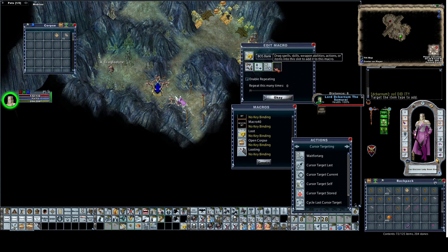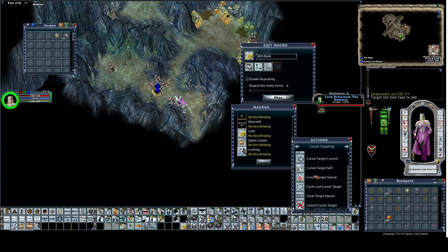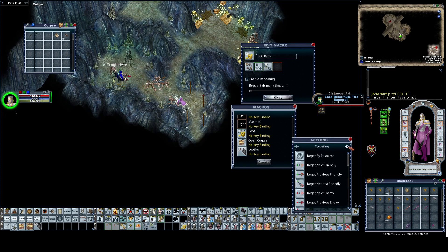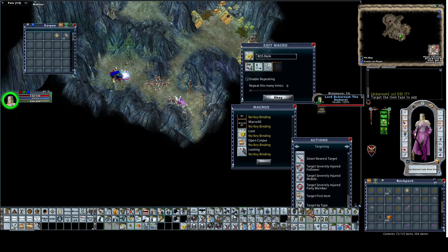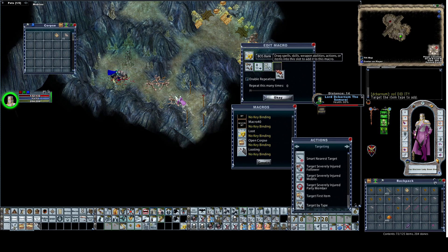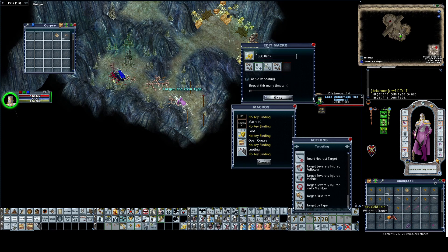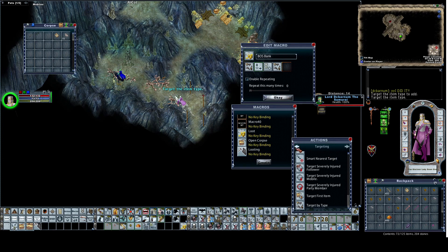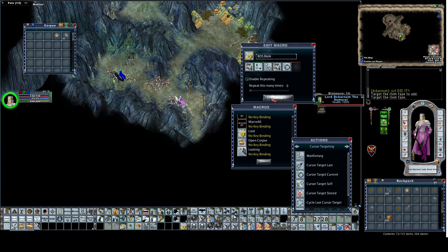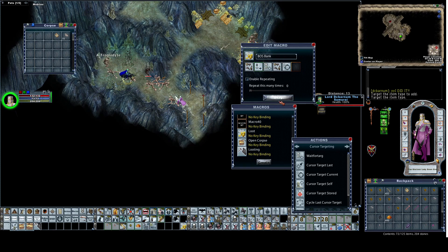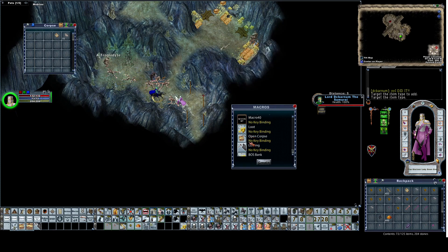We're going to go here. We're going to finish up this macro. Arrow over right one, just go all the way down to target by type. Grab it. Select the gold. Now that we've selected the gold, arrow over left. Cursor target current. Now we have a one button key to go to the bank.